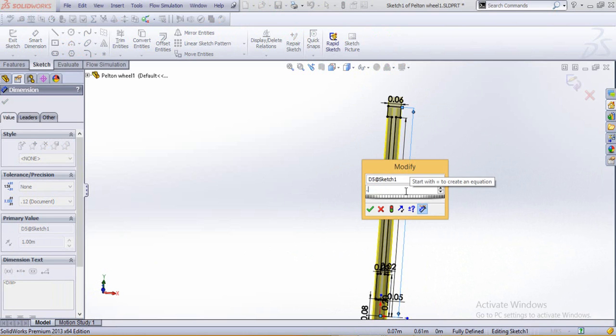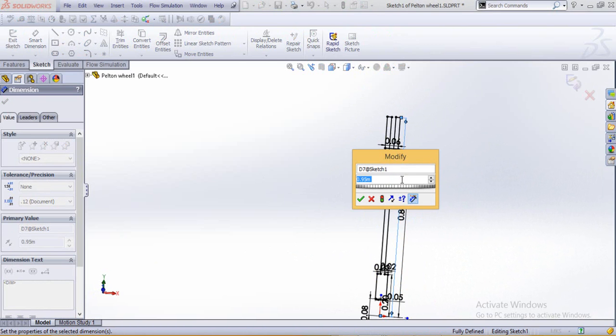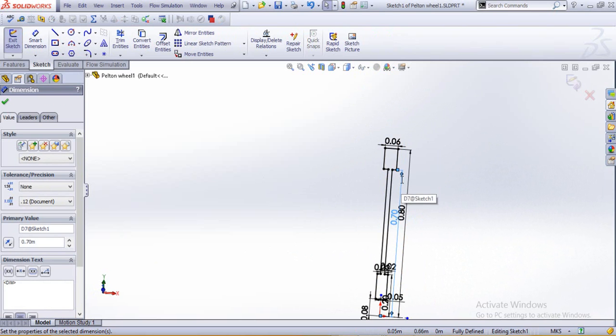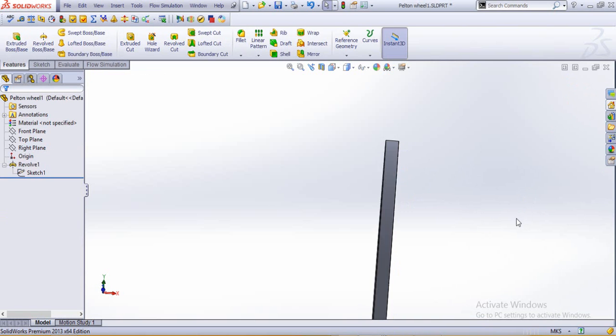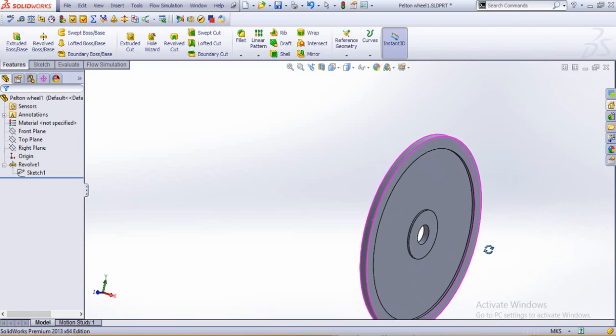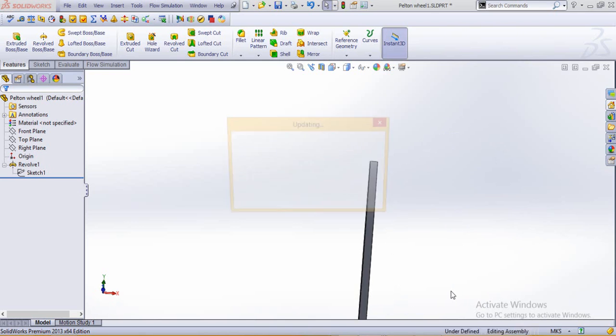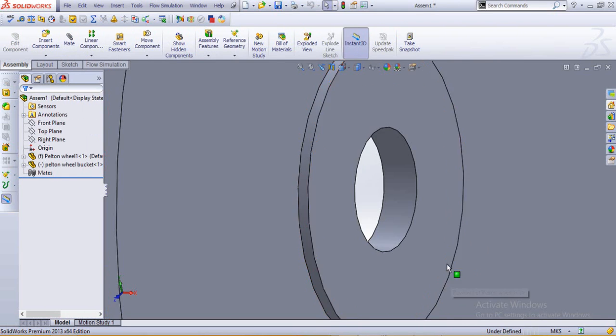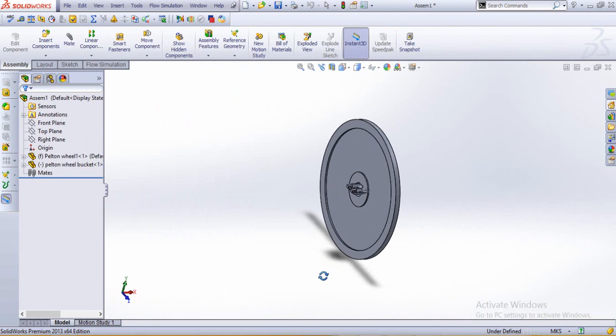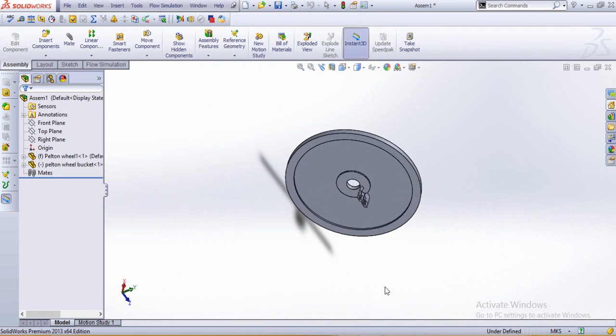But before that, let's just edit this sketch and lessen these dimensions a little bit. Make this 0.8, and this one as 0.7. Let's see how this thing looks like now. Yeah, much better.